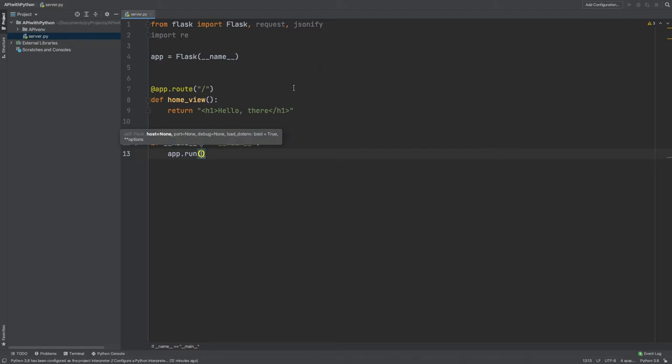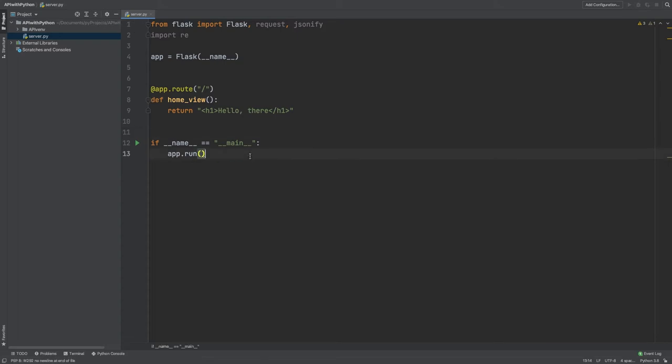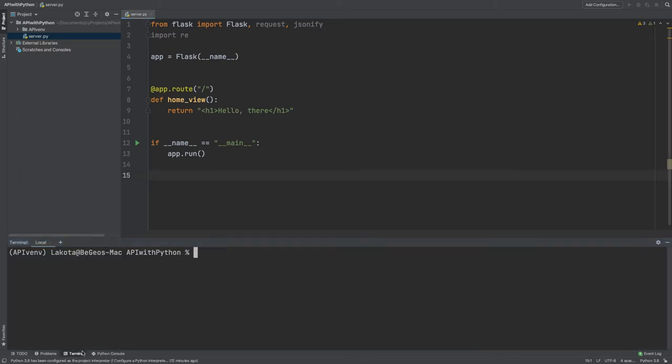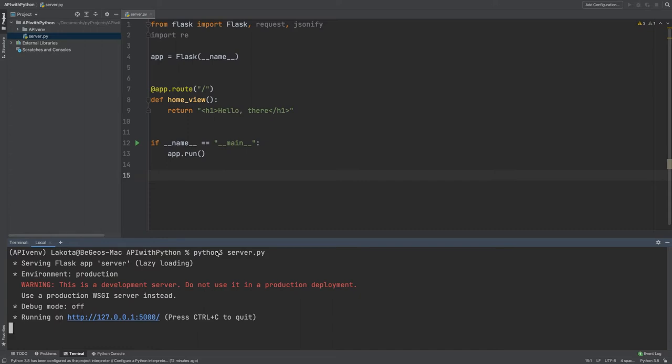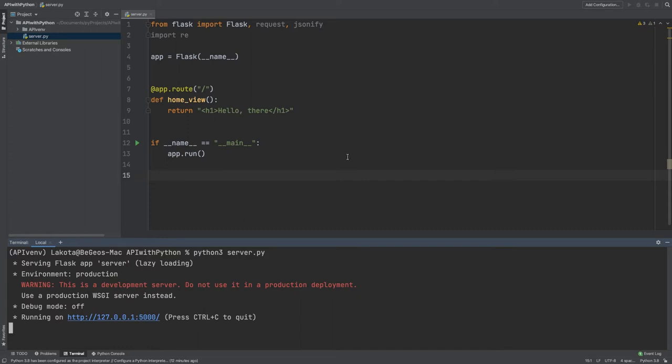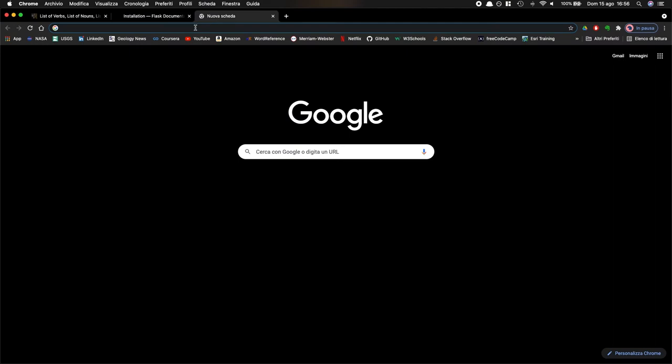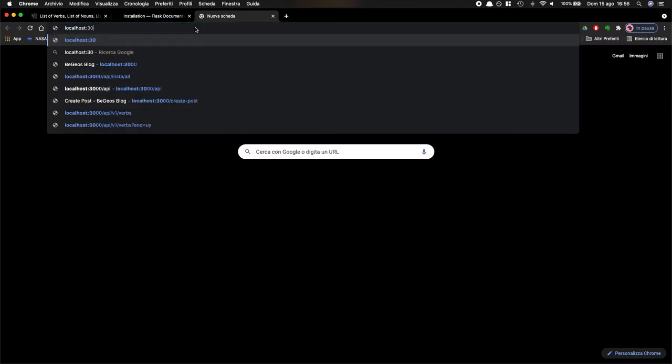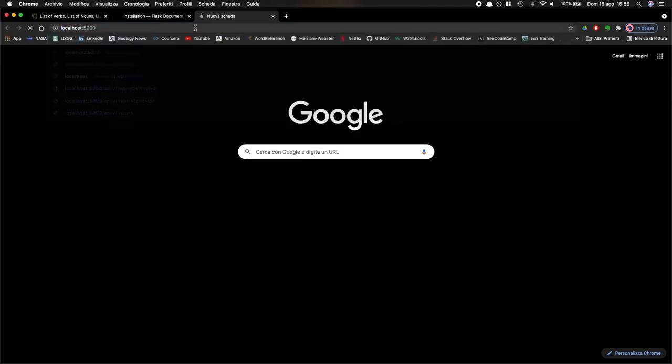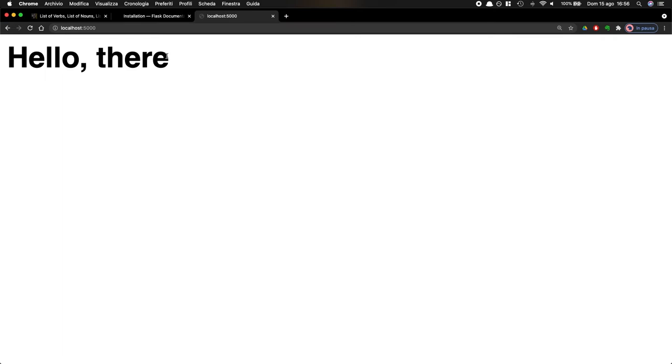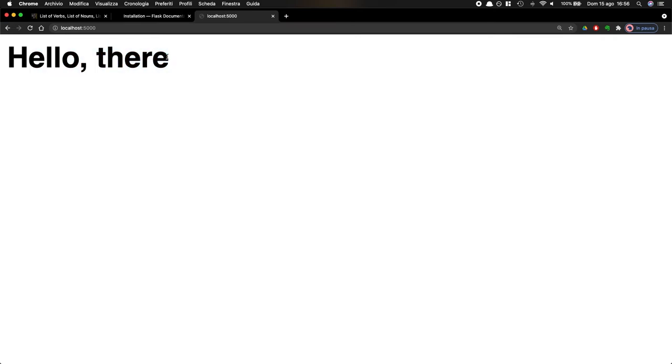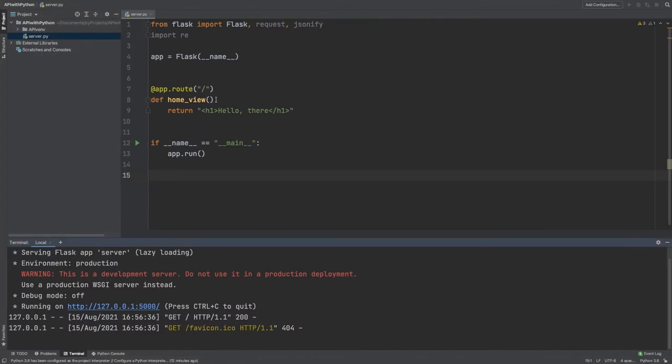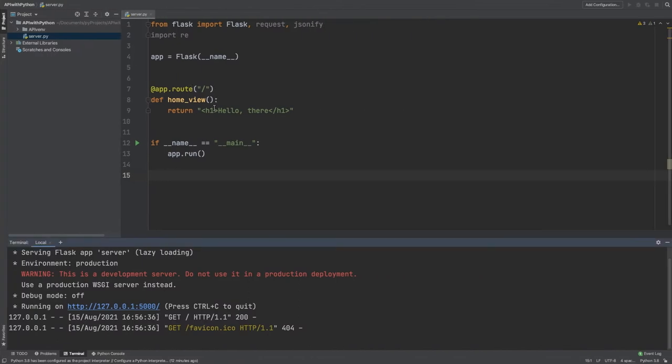Now I need to test it. Let's test if this works. From the terminal, what I can do is actually run this. Python3, I called it server.py. OK, so port 5000. If I go to localhost, port 5000, let's see what I get. Perfect. It works. So this is an h1, it's a heading, hello there. This server is working. So now I can start working on my routes.